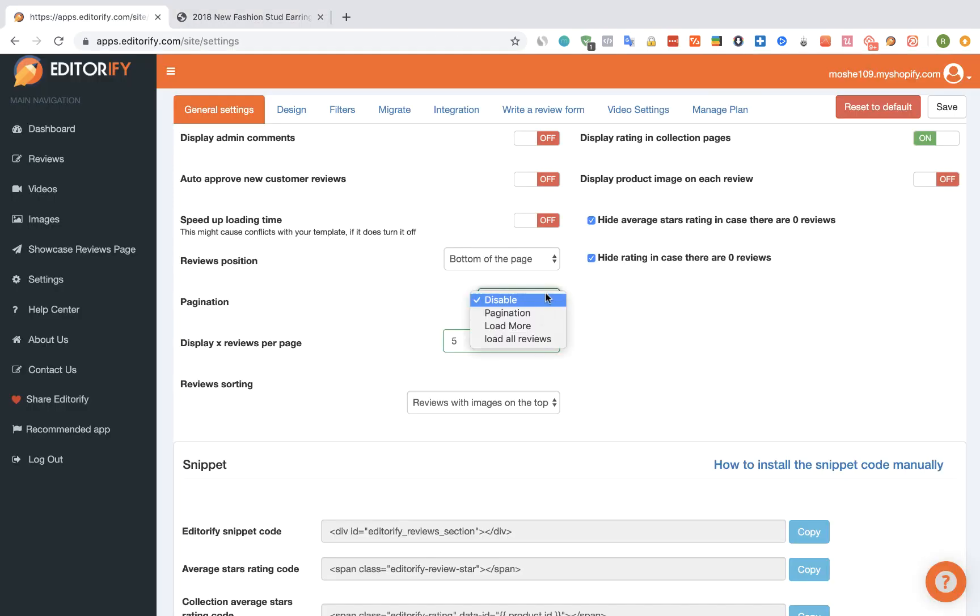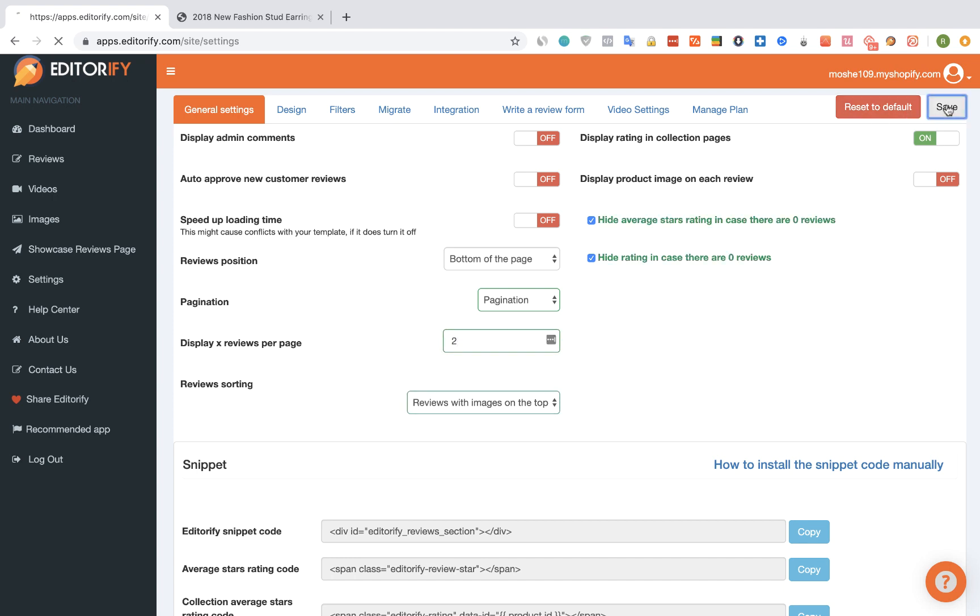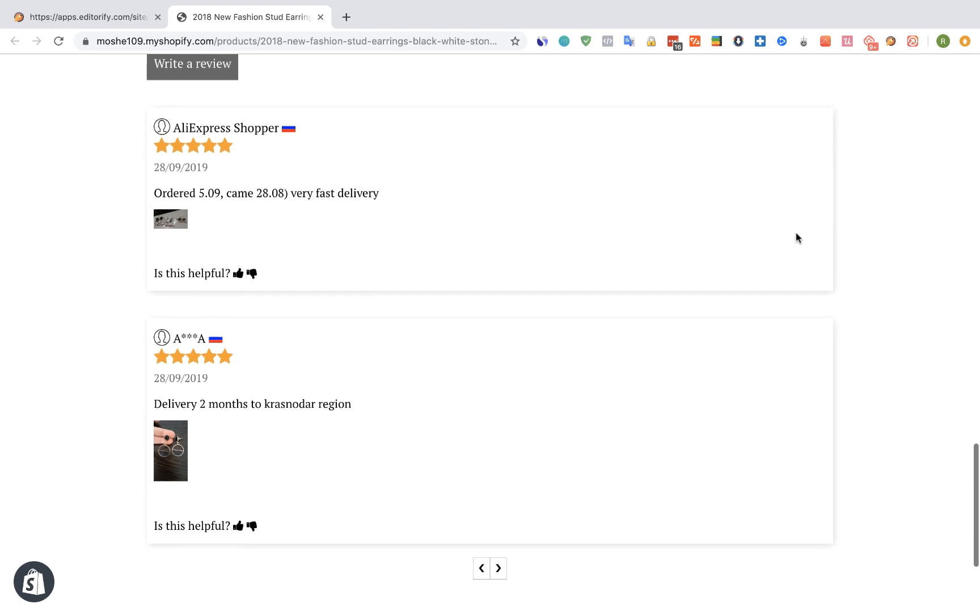When selecting pagination, the reviews will be divided to pages accordingly to this number, which is the amount of reviews to show per page. You can see that now it shows us only two reviews before we need to click on the next button.